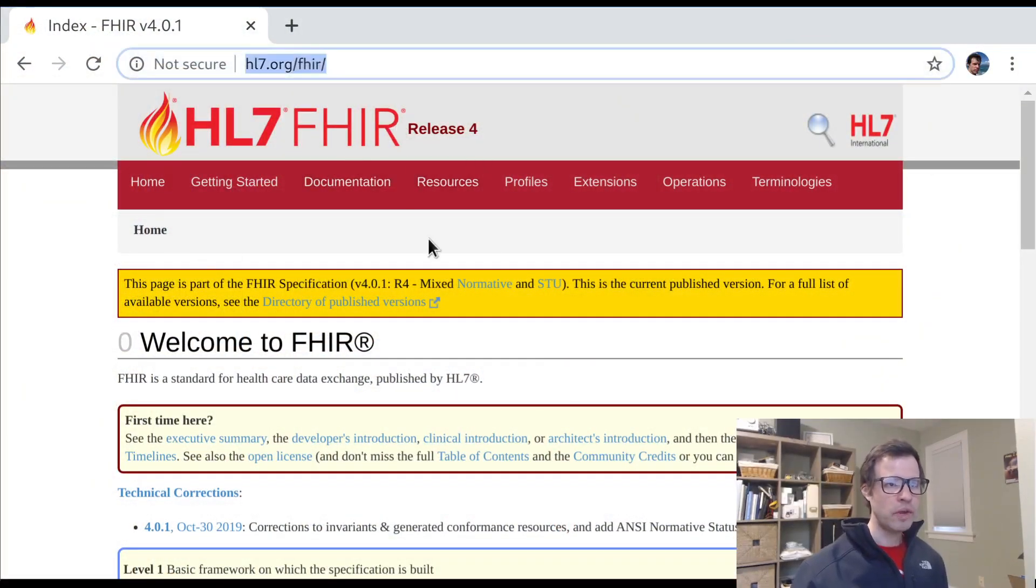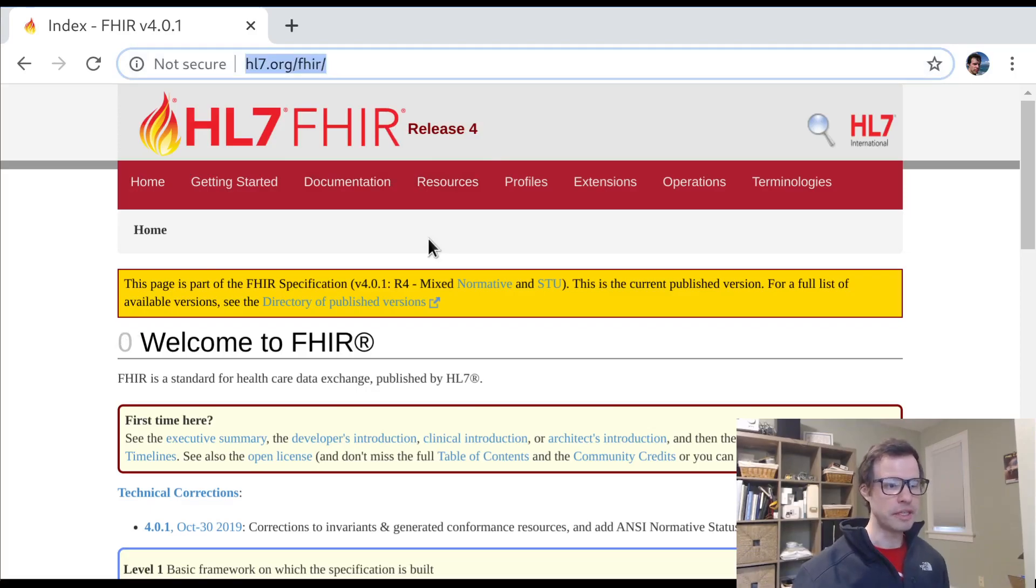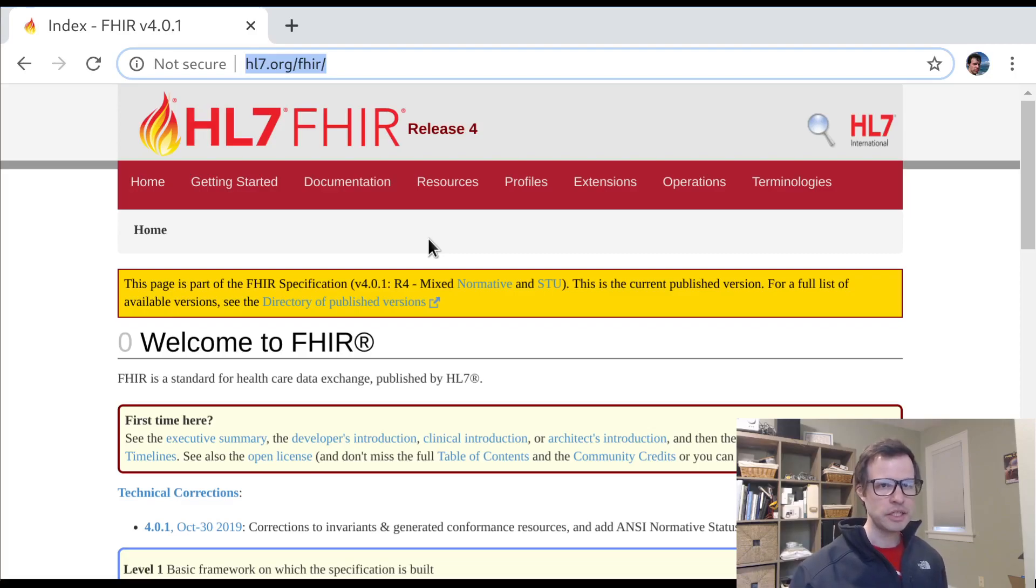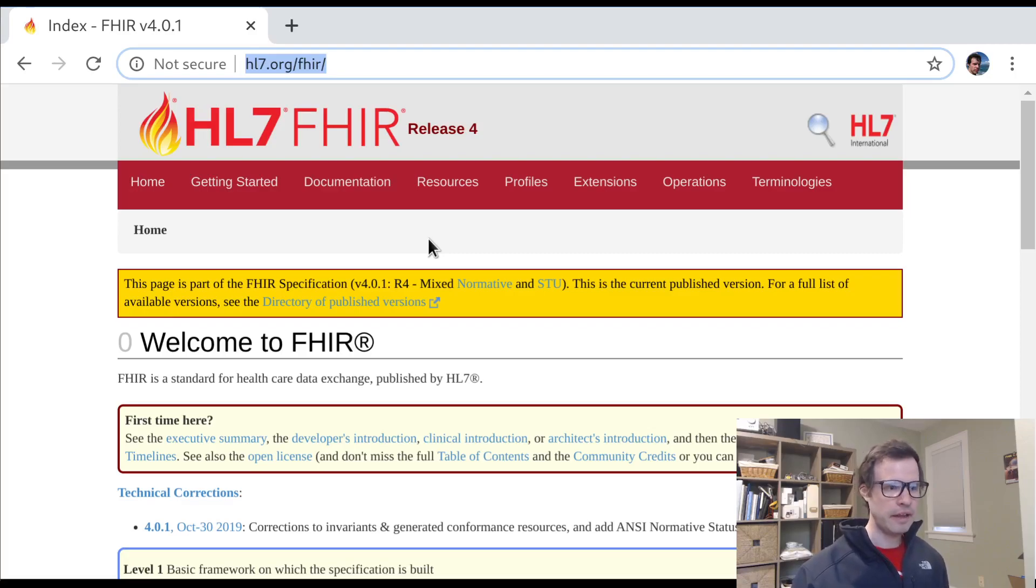What I want to do first is give you a functional sense of how FHIR works with different vocabularies, looking at some over-the-wire data, and then we'll dig into the sections of the specification that define how vocabularies work.